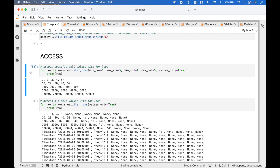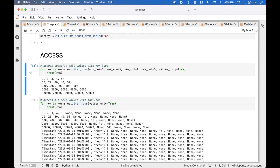Next, let's go over how we can access data already in a spreadsheet. For the first example, we use a for loop with worksheet dot iter_rows. Inside the iter_rows round brackets, we determine the rows and columns we want to access using min_row, max_row, min_column, and max_column. And we want to see the values, so we assign True to values_only.